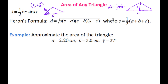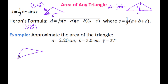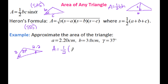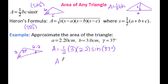If you're given all three sides, you use Heron's formula for the side-side-side case. For example: approximate the area of the triangle when side A is 2.2, B is 3.0, and gamma is 37 degrees. Sketching that out — side A is 2.2, side B is 3, and gamma is 37 — we have side-angle-side, so we use the formula. That's 0.5 times 3 times 2.2 times sine of 37, which gives me 2.0 centimeters squared.